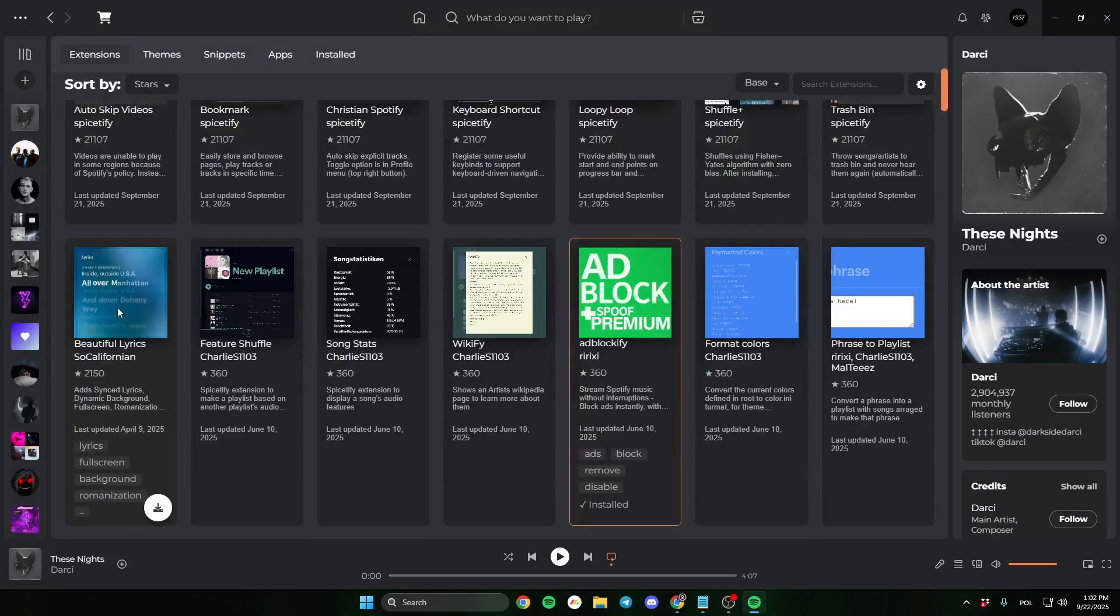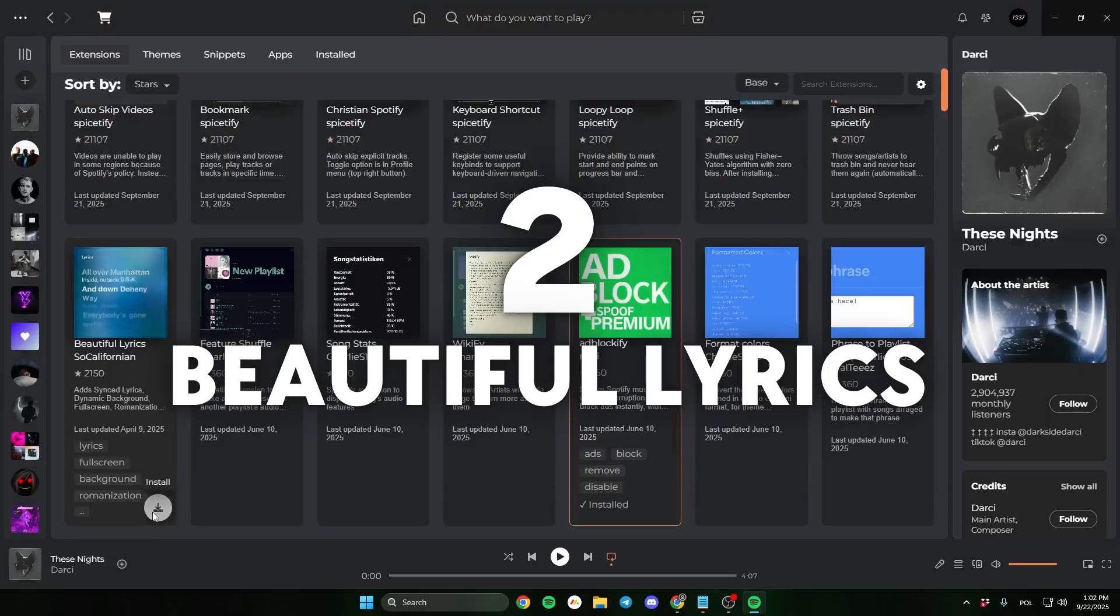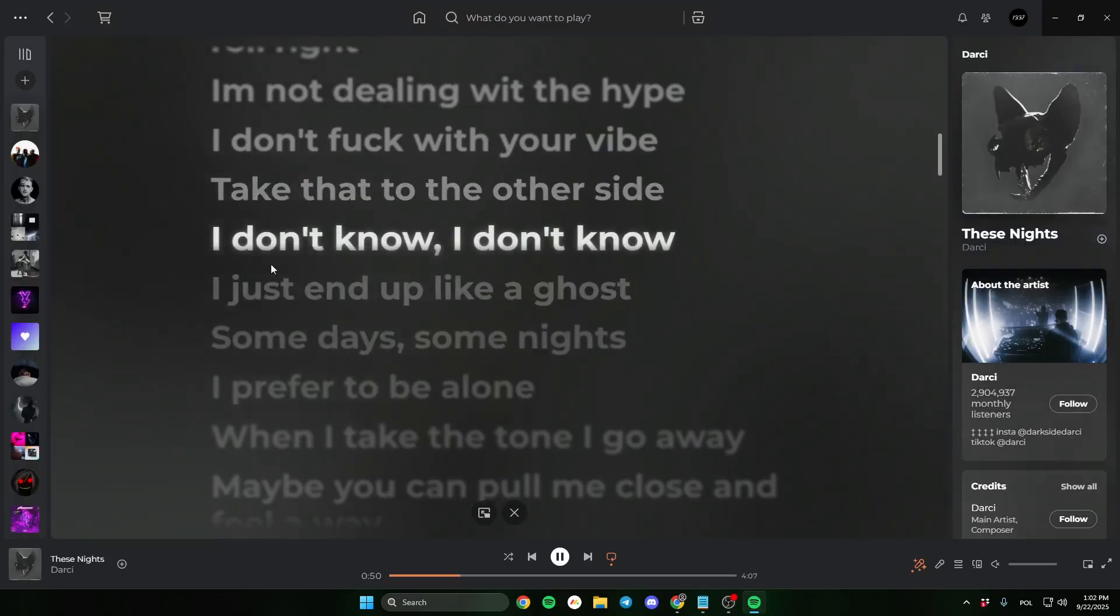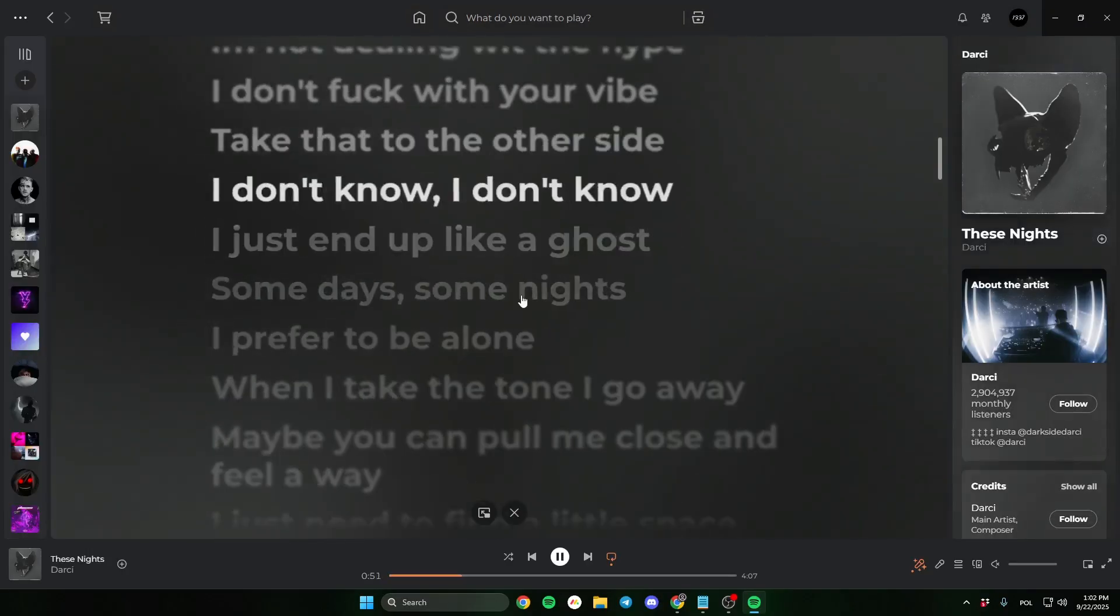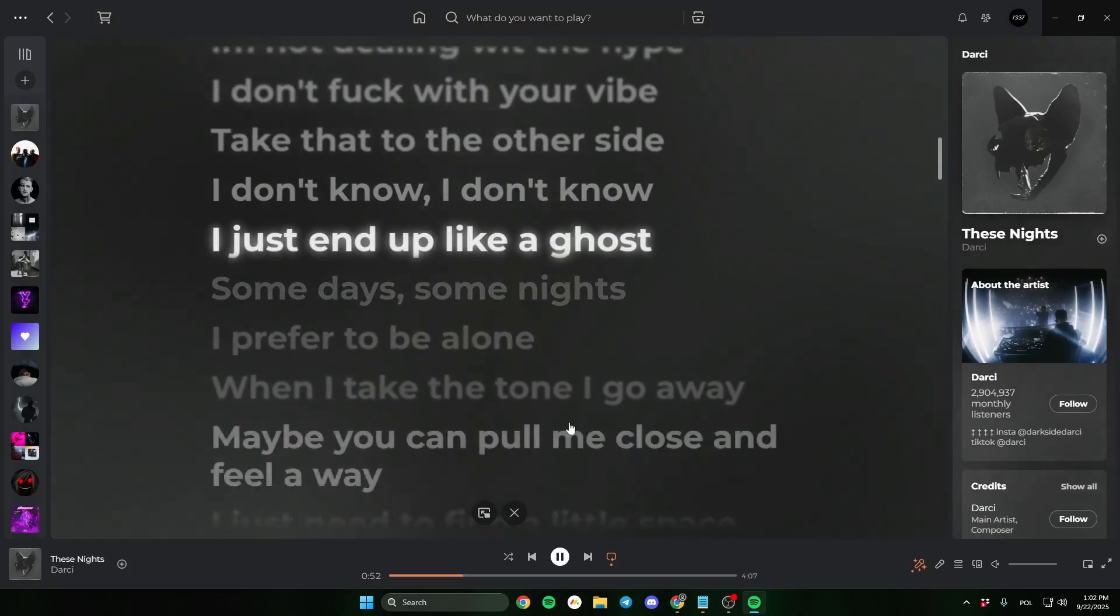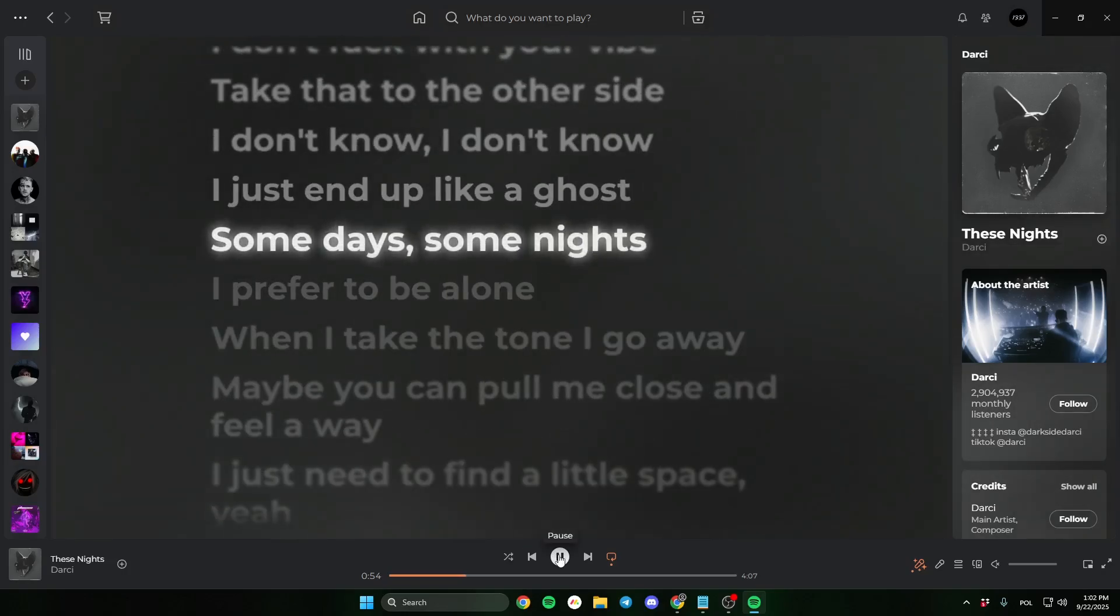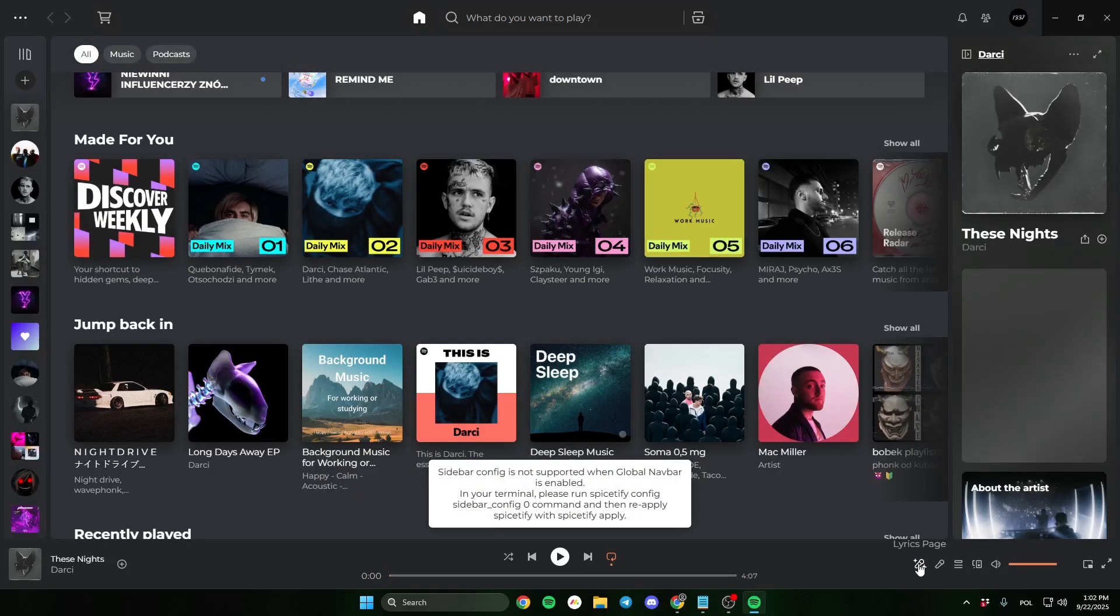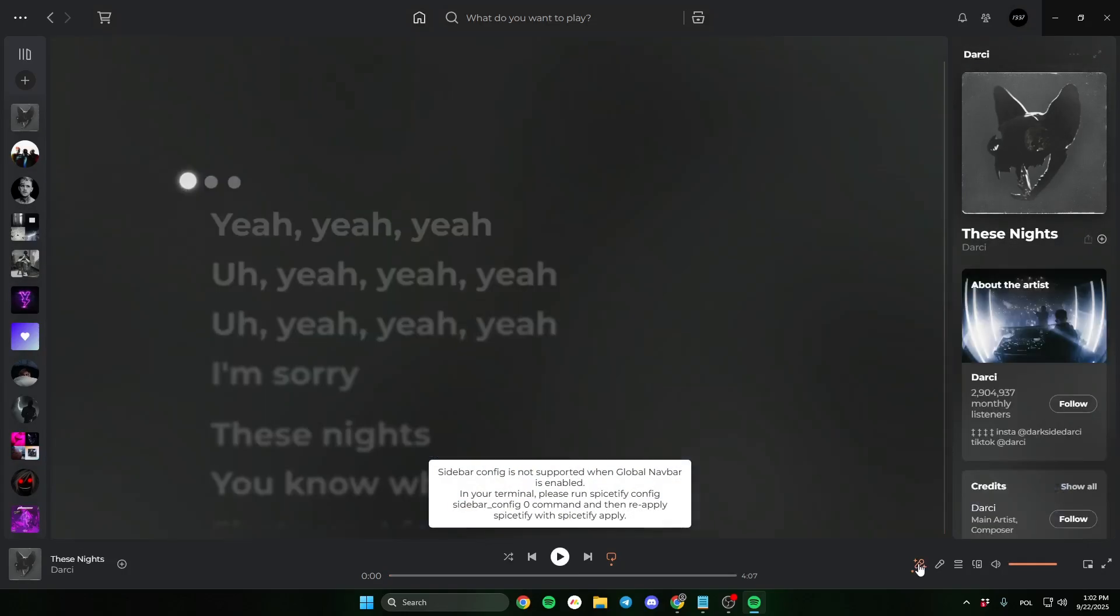The second is Beautiful Lyrics. This plugin makes the text much easier to read. If you don't have Spotify Premium, it also allows you to see the lyrics in songs. Click this option on the bottom.